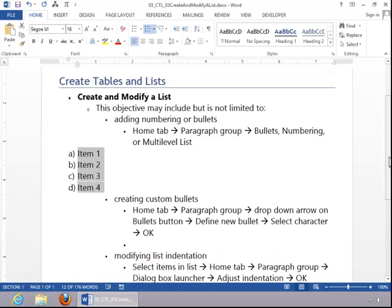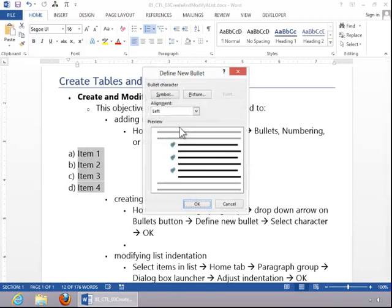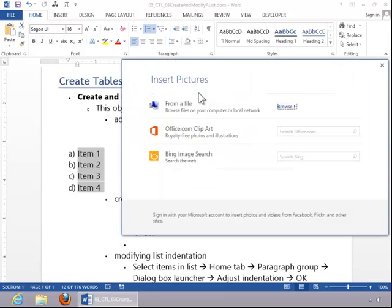To create a custom bullet, click the drop-down arrow on the Bullets button, click on Define New Bullet, and decide whether you want a symbol or a picture.